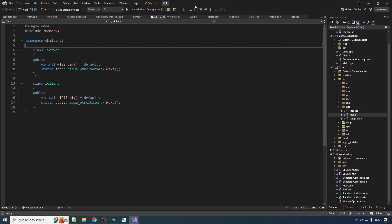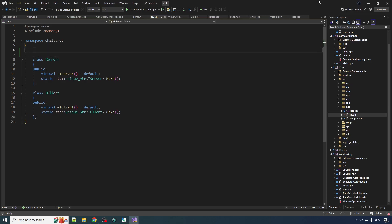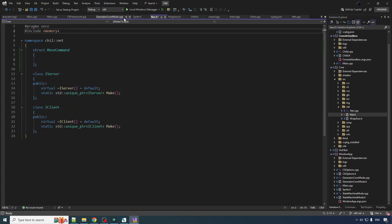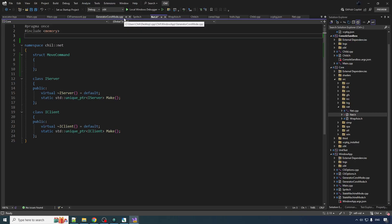So we want to do something like a remote procedure call here where one procedure is going to want to try to send a message to another one that's going to cause some code on the other one to be executed. So we'll call those our commands and we're gonna make a command here. Struct move command, now the command is very simple, it's just gonna cause a sprite to move from point A to point B.